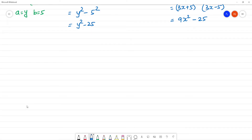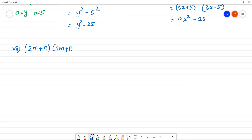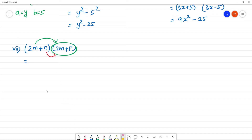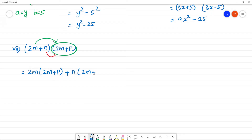Seventh one: (2m + n)(2m + p). We use the distributive identity — multiply each term. So 2m multiplied by (2m + p), plus n multiplied by (2m + p). This gives 2 into 2 = 4m squared plus 2mp, plus 2mn plus np. The expanded form is 4m² + 2mp + 2mn + np.